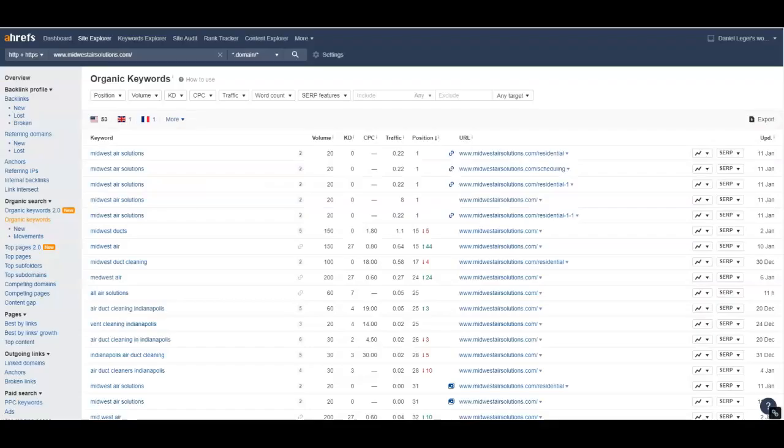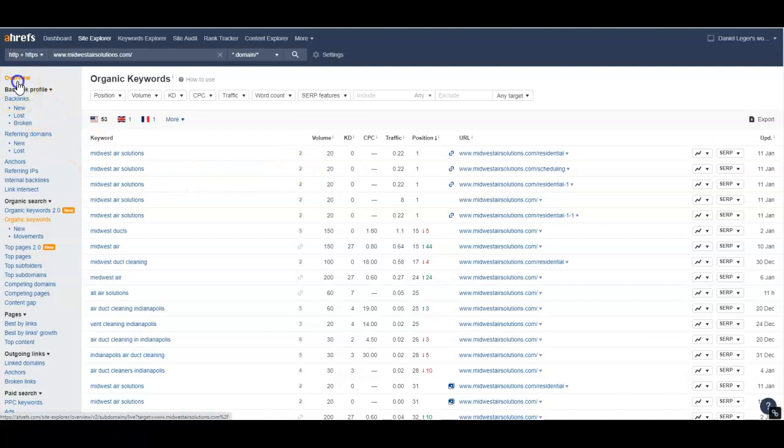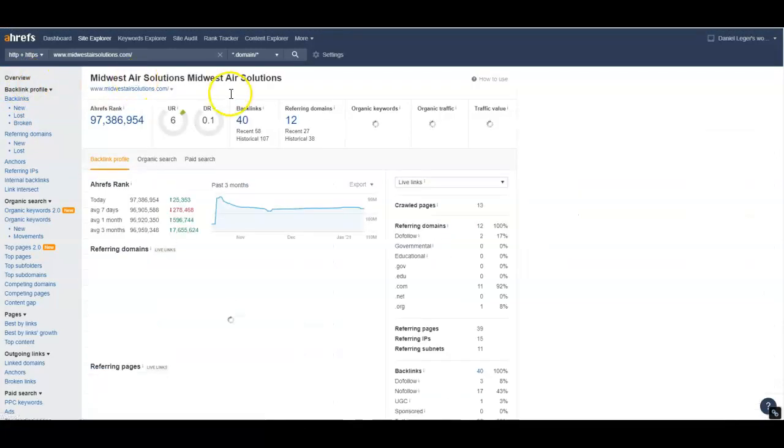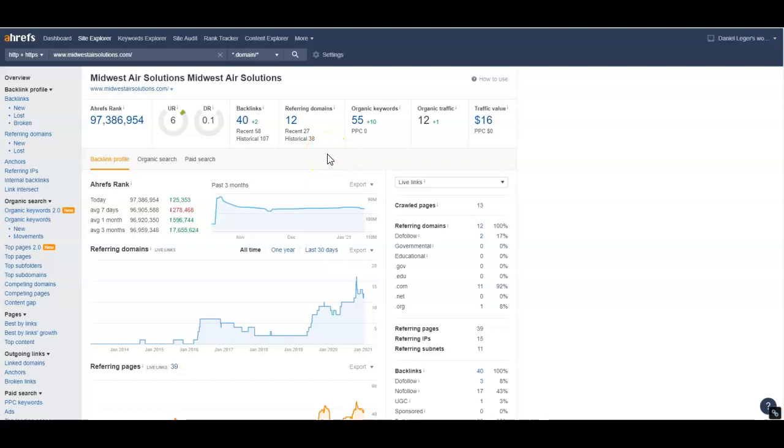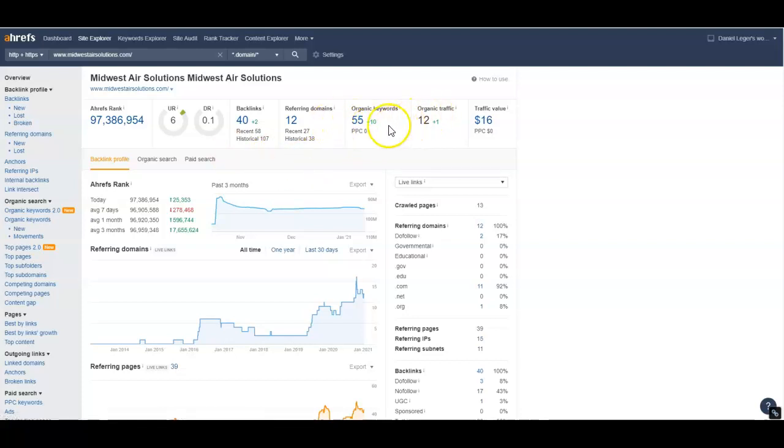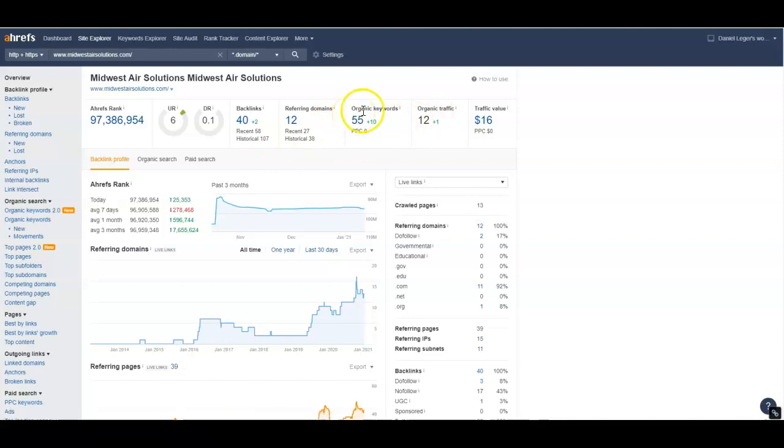Let's go to another tool here real quick. This is Ahrefs, a site that buys data off of Google and puts it in charts and graphs to make it easier to analyze. This is showing that you have a total of 55 keywords that are actually ranking somewhere on the site. Doesn't mean you're ranking first page or anything like that, it just means they're ranking somewhere.